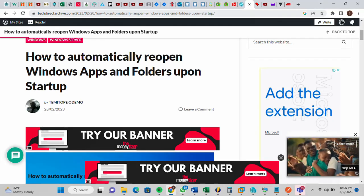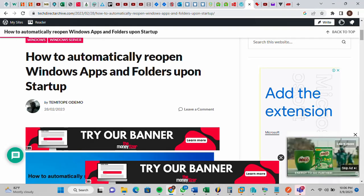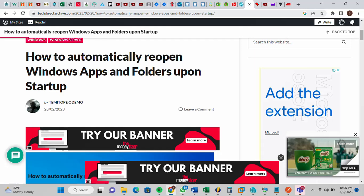Hi, this video is brought to you by techdirector.com. In this video I'll be showing you how to automatically reopen Windows apps and folders upon startup.